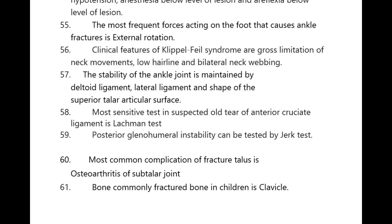The most frequent force acting on the foot that causes ankle fracture is external rotation. Clinical features of Klippel-Feil syndrome are gross limitation of neck movements, low hairline, and bilateral neck webbing. The stability of the ankle joint is maintained by the deltoid ligament, lateral ligament, and shape of the superior talar articular surface. Most sensitive test in suspected old tear of anterior cruciate ligament is the Lachman test.